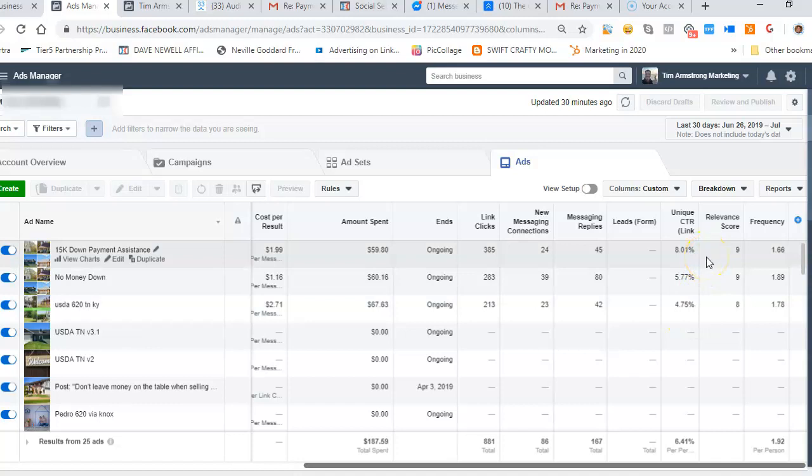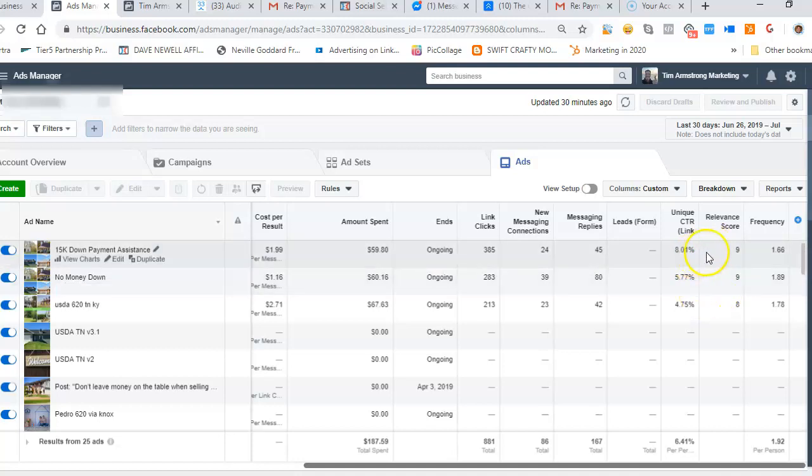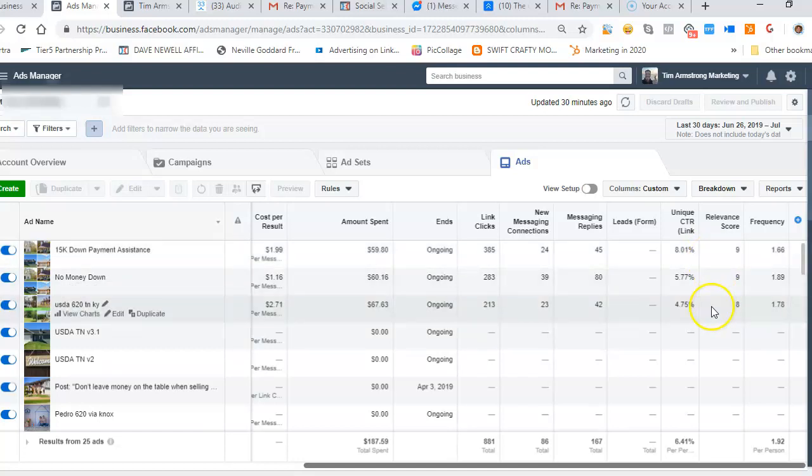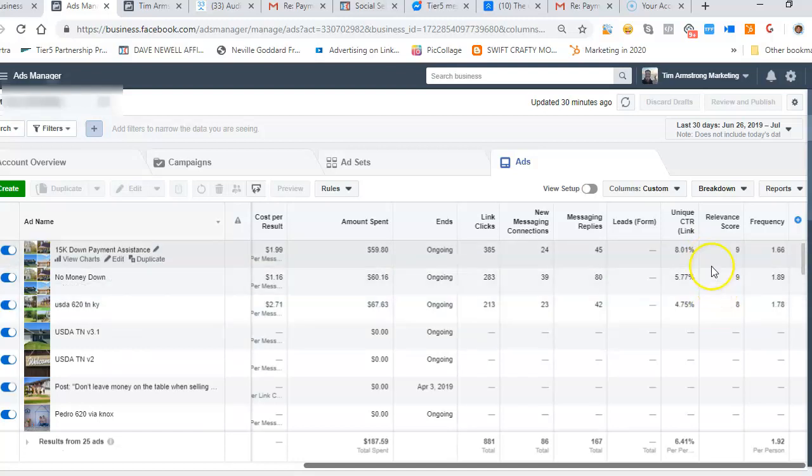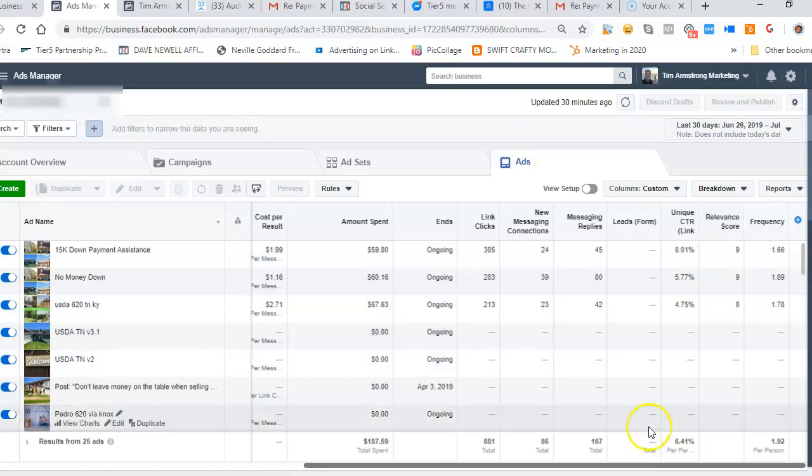And look at these relevance scores. Facebook scores your ads based on how people interact with them, out of a scale of one to ten, and these are off the charts - they're eights and nines as far as relevance scores go. So it's obvious that the audience is really enjoying the ads and engaging with them because of the messenger component.